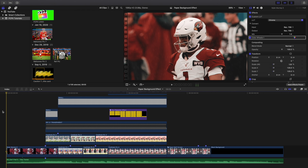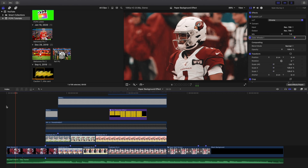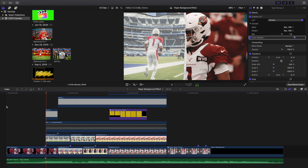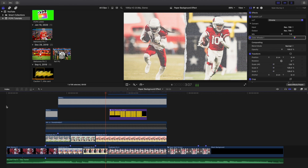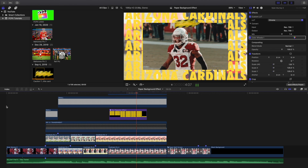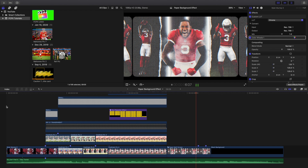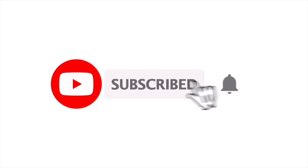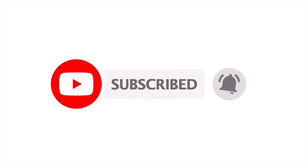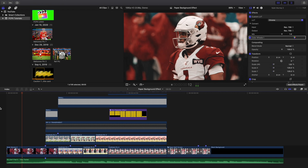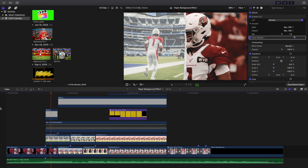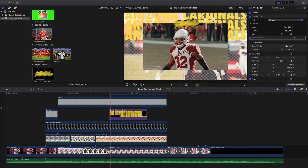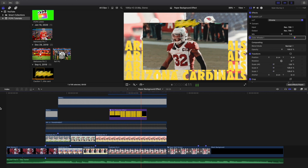Hopefully you enjoyed this video and found it helpful and informative. I upload Final Cut Pro X tutorials every day at 10 a.m. Eastern Standard Time, so if you enjoy these types of videos consider hitting that subscribe button. There's also a Final Cut Pro X tutorial playlist with over 230 tutorials.